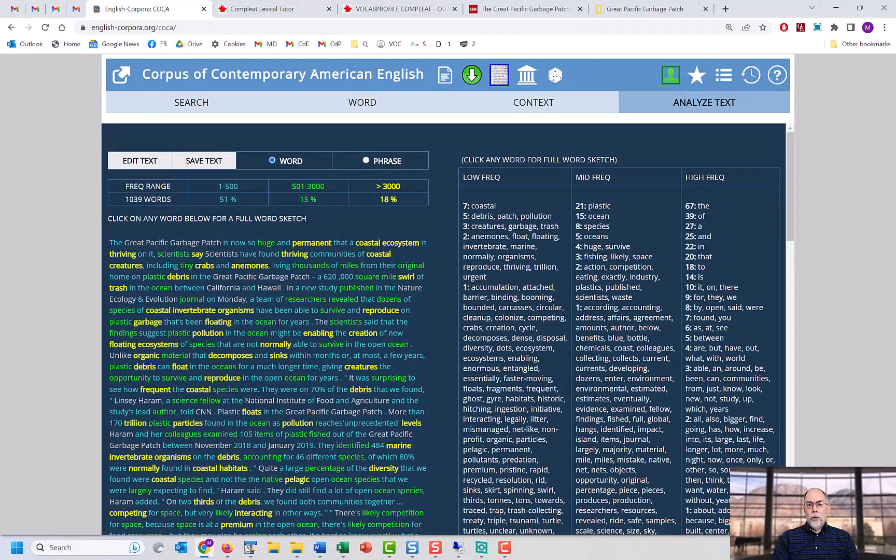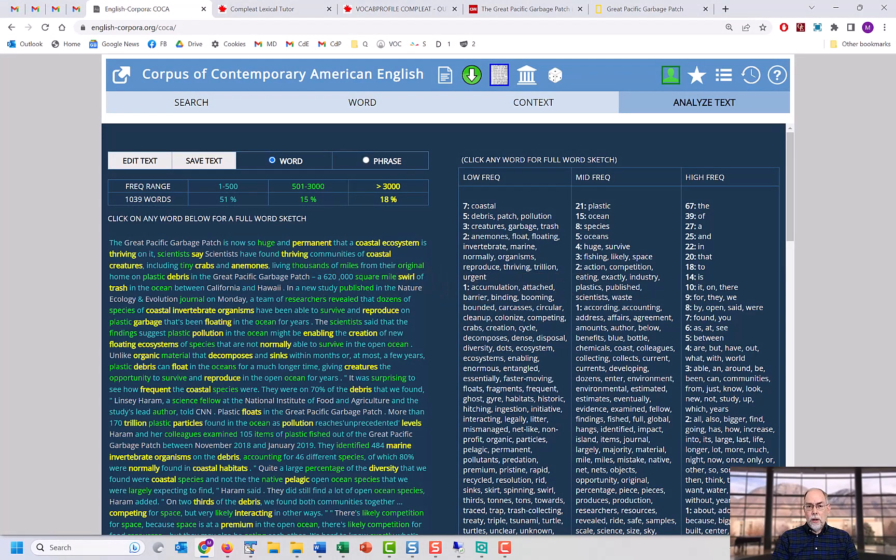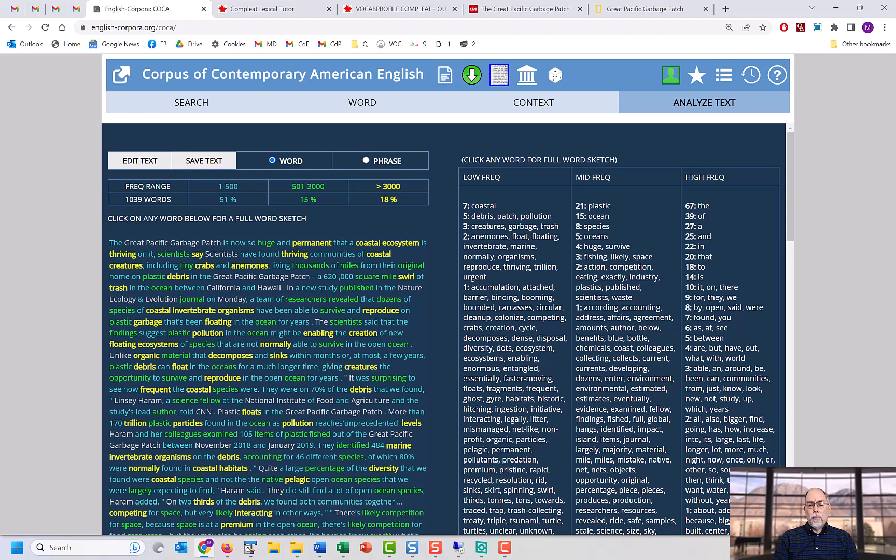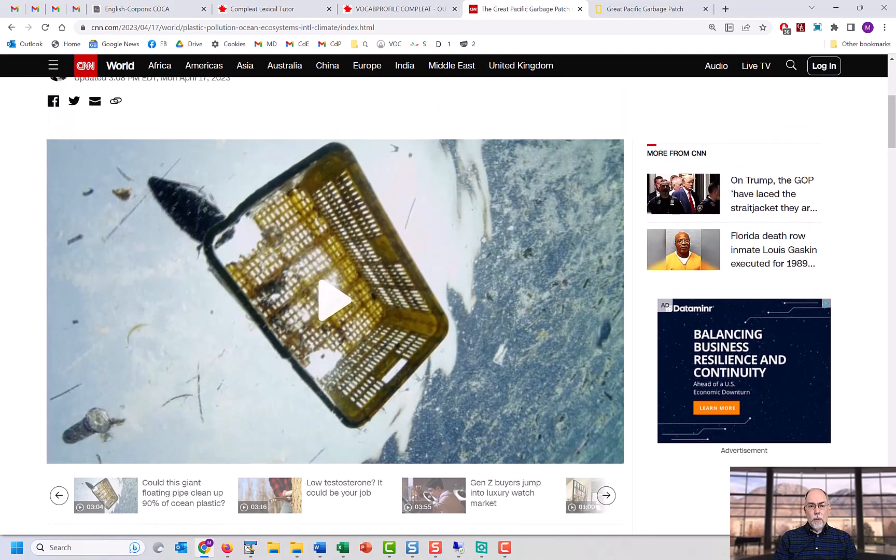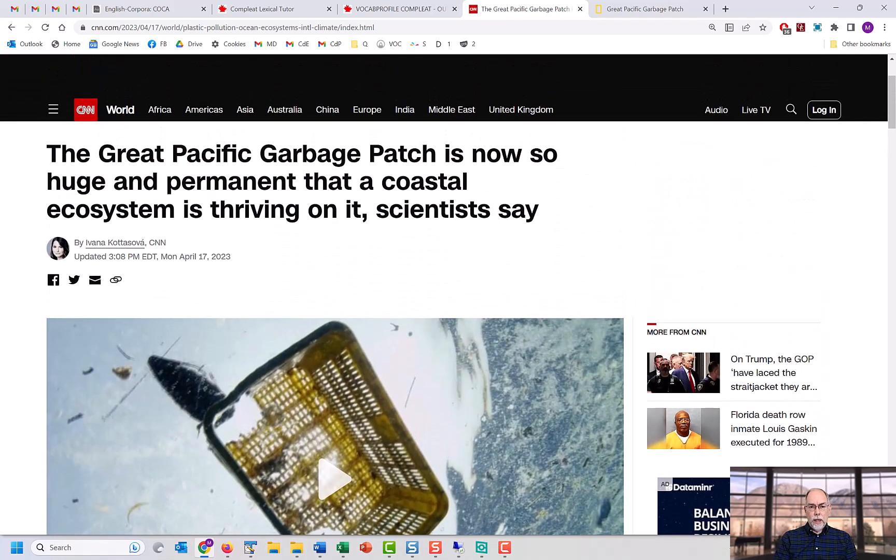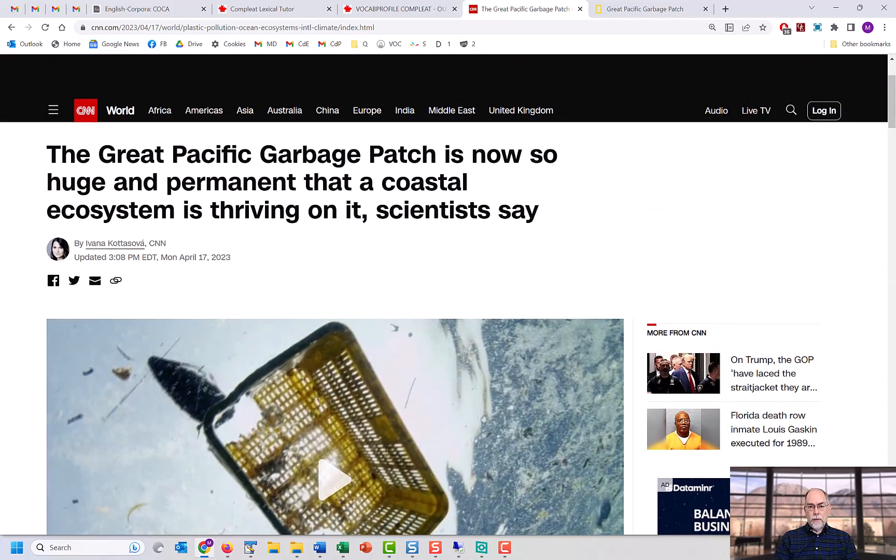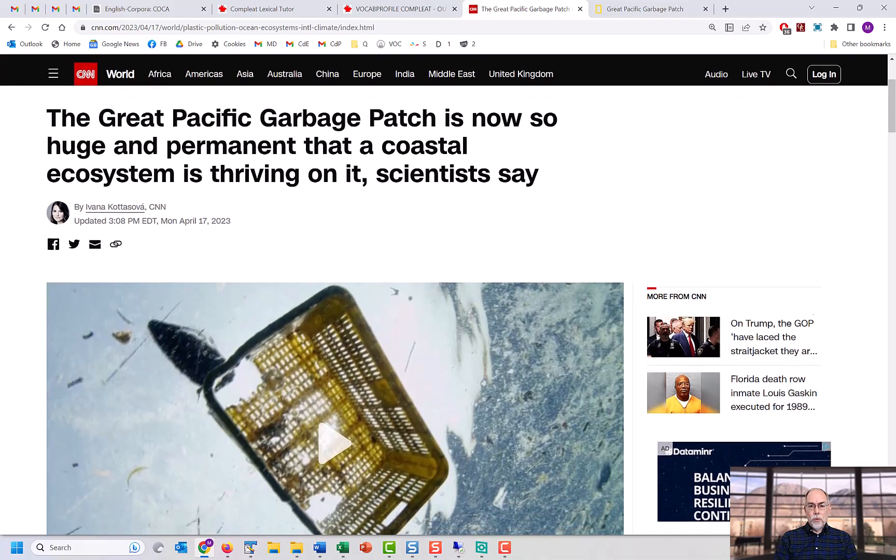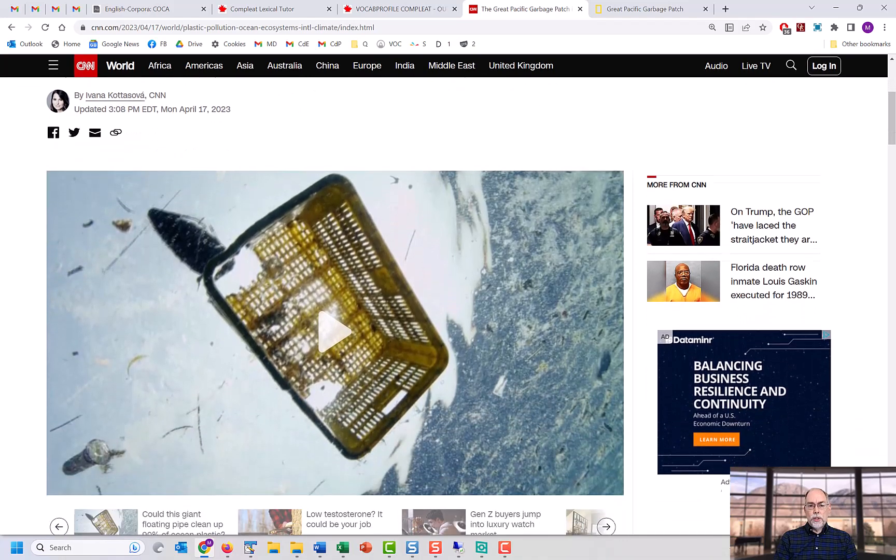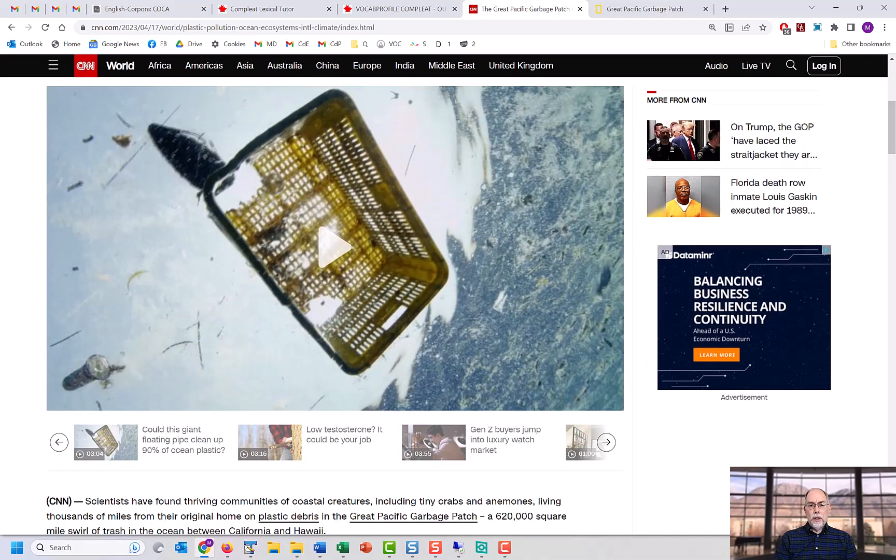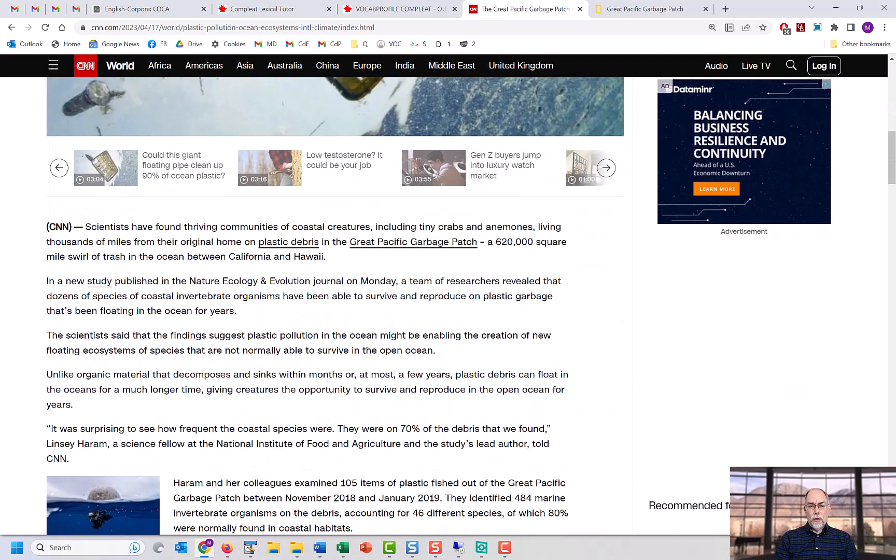You can input any text that you want, such as an article from an online newspaper or magazine or a composition or essay that you yourself have written. For the purpose of this video, we're going to analyze this text from CNN from today, April 17, 2023, which deals with the Great Pacific Garbage Patch.